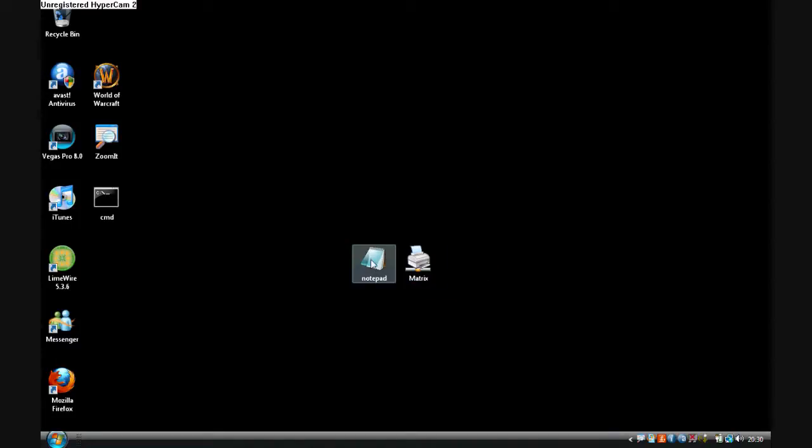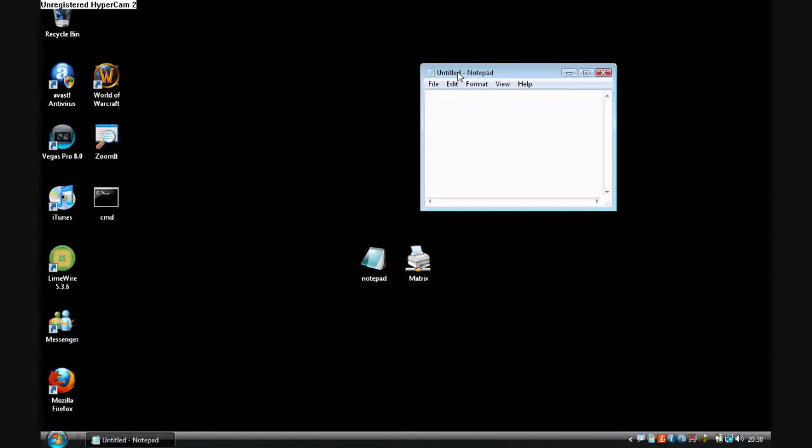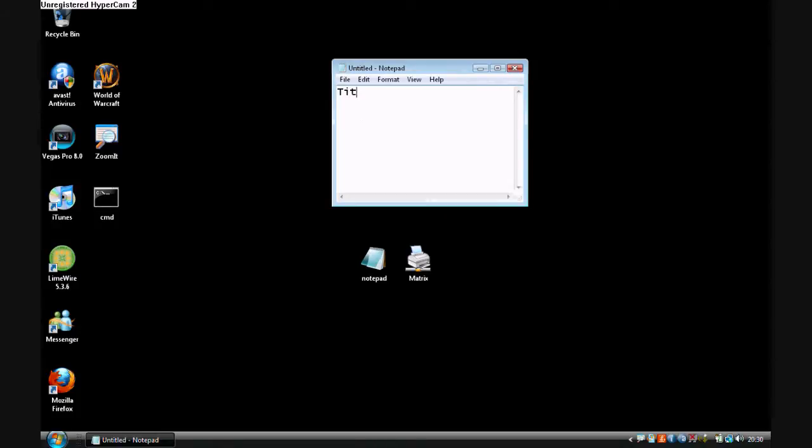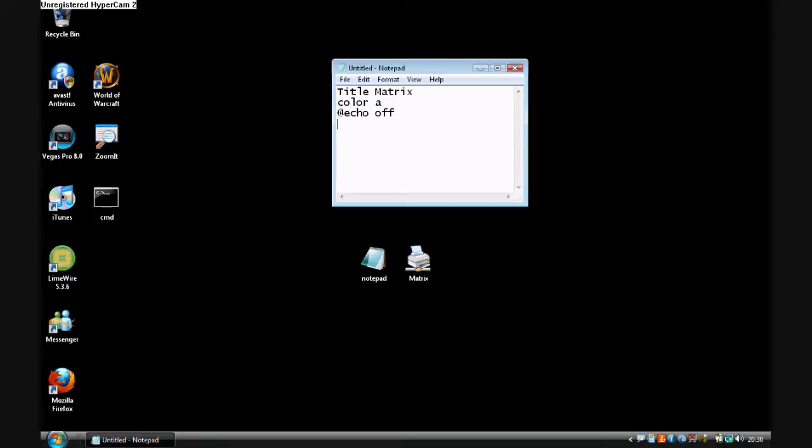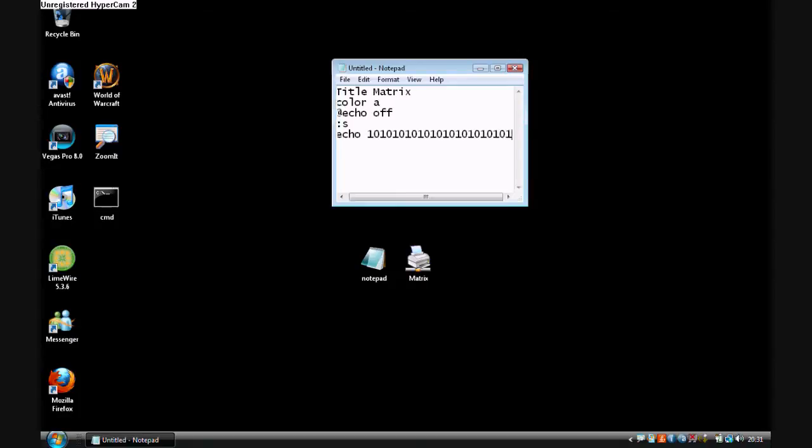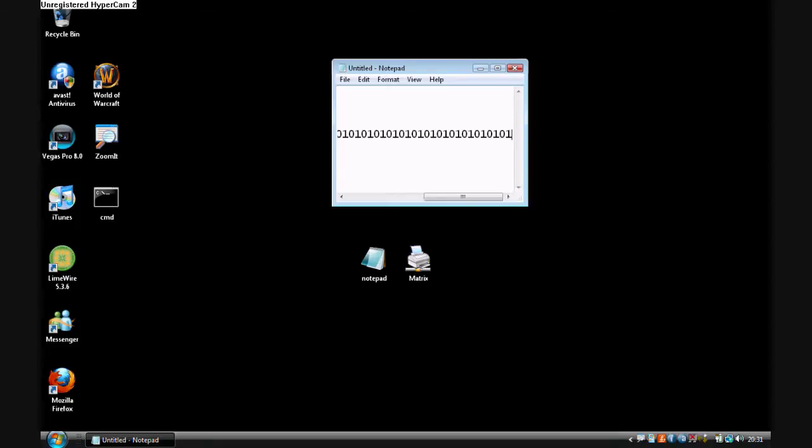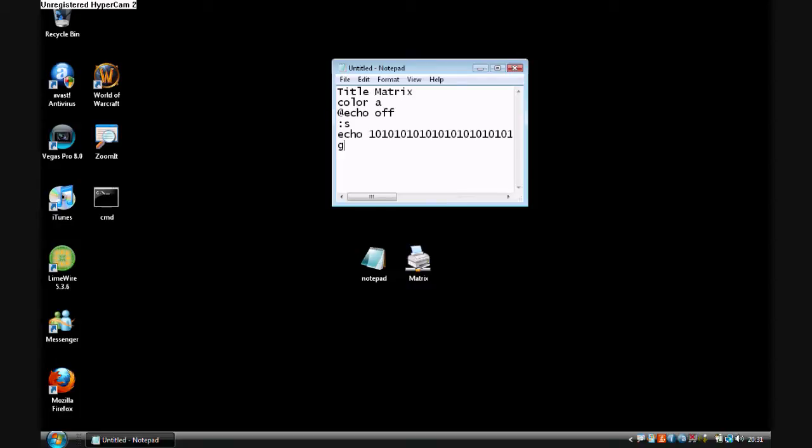So first of all you want to open notepad, type title matrix, color A, echo off, colon S, echo, and just keep doing 101 like this. Continue doing this as many times as you have to. At the end, type go to S.